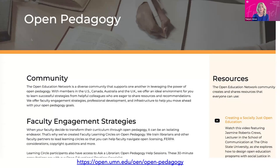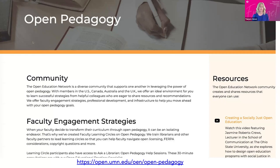Sarah asked whether the OEP certification program is only for librarians and faculty. Tanya clarified: originally because it was IMLS funded they had to keep it within a particular scope, but they are now completely open to a faculty member partnering with an instructional designer or whomever. Since the IMLS funding is at an end, they are ready to open up the gates a little bit more. The learning circles already welcome instructional designers, librarians, and center for teaching and learning staff, and the certificate program is broadening to match.